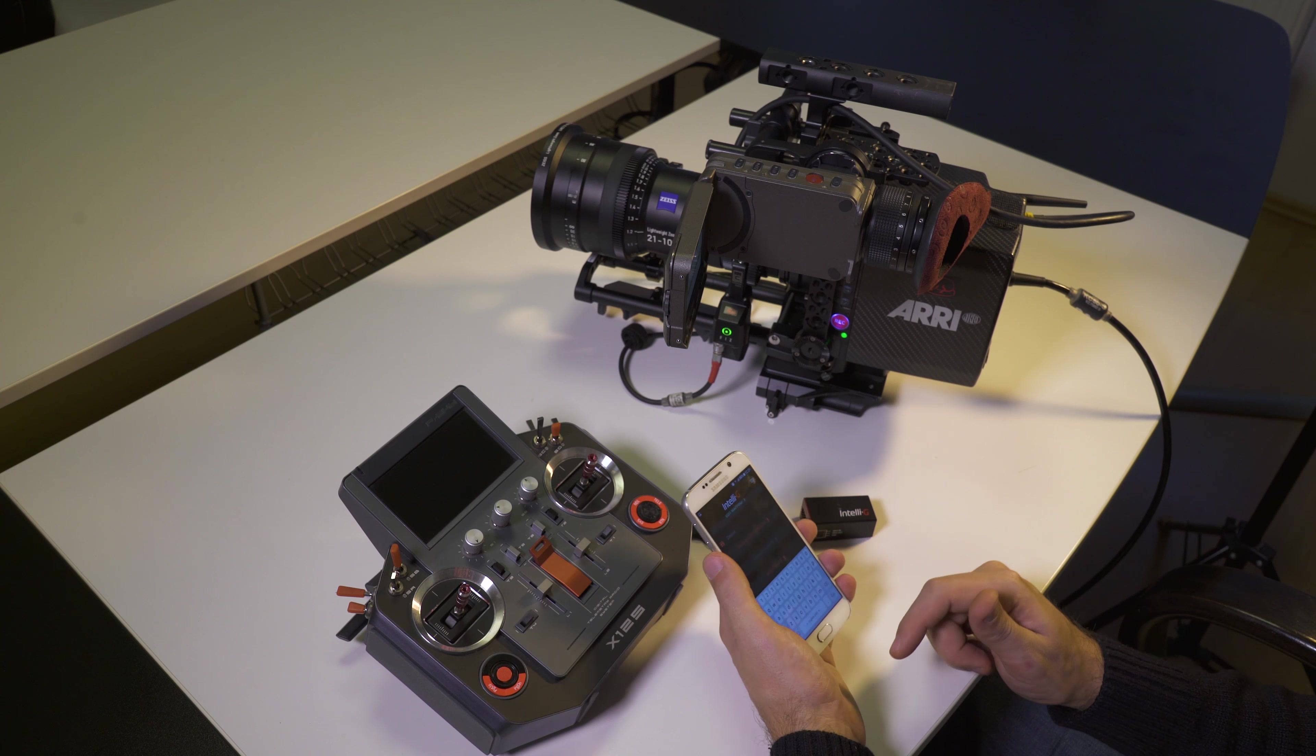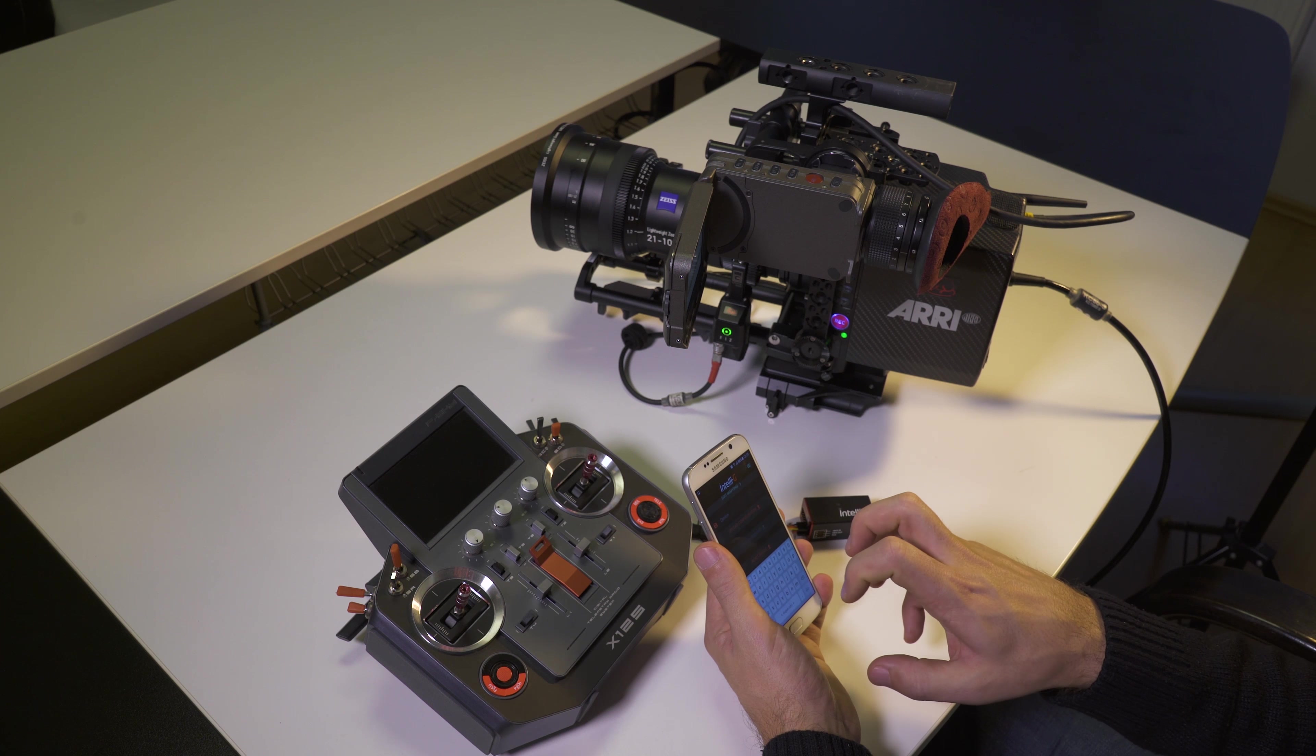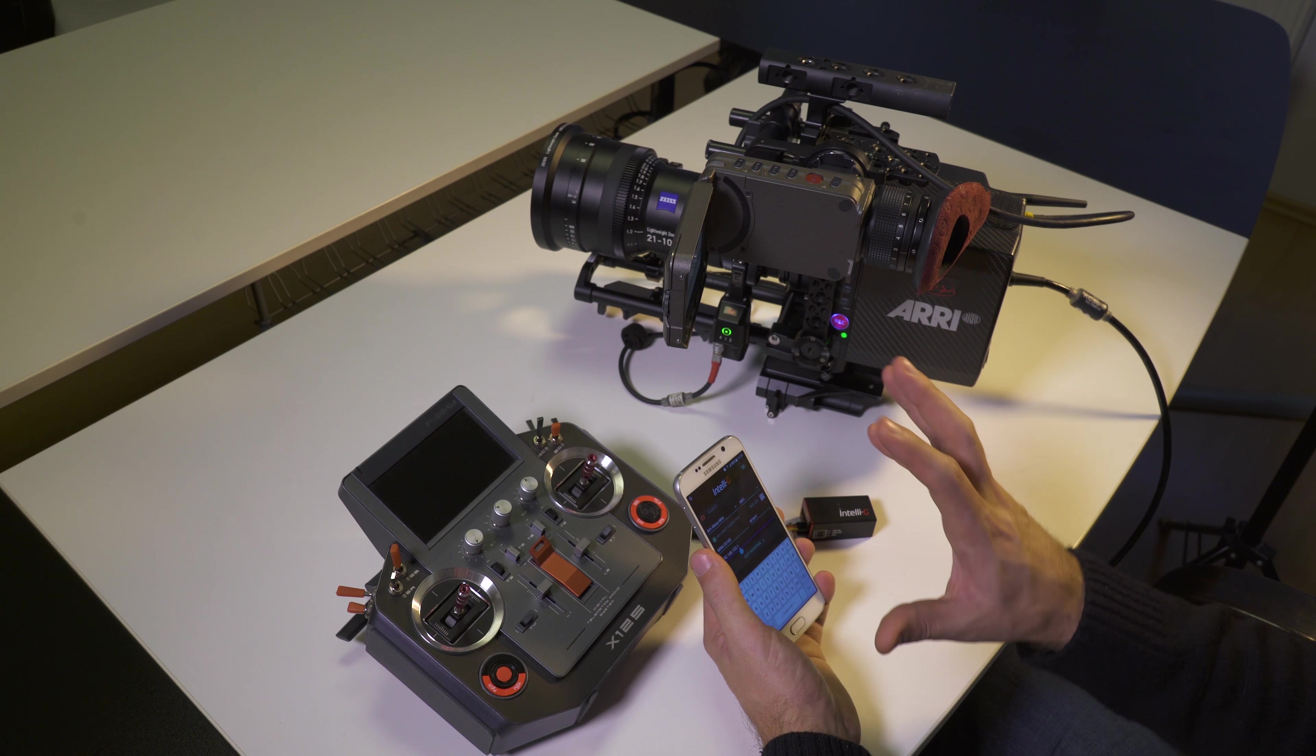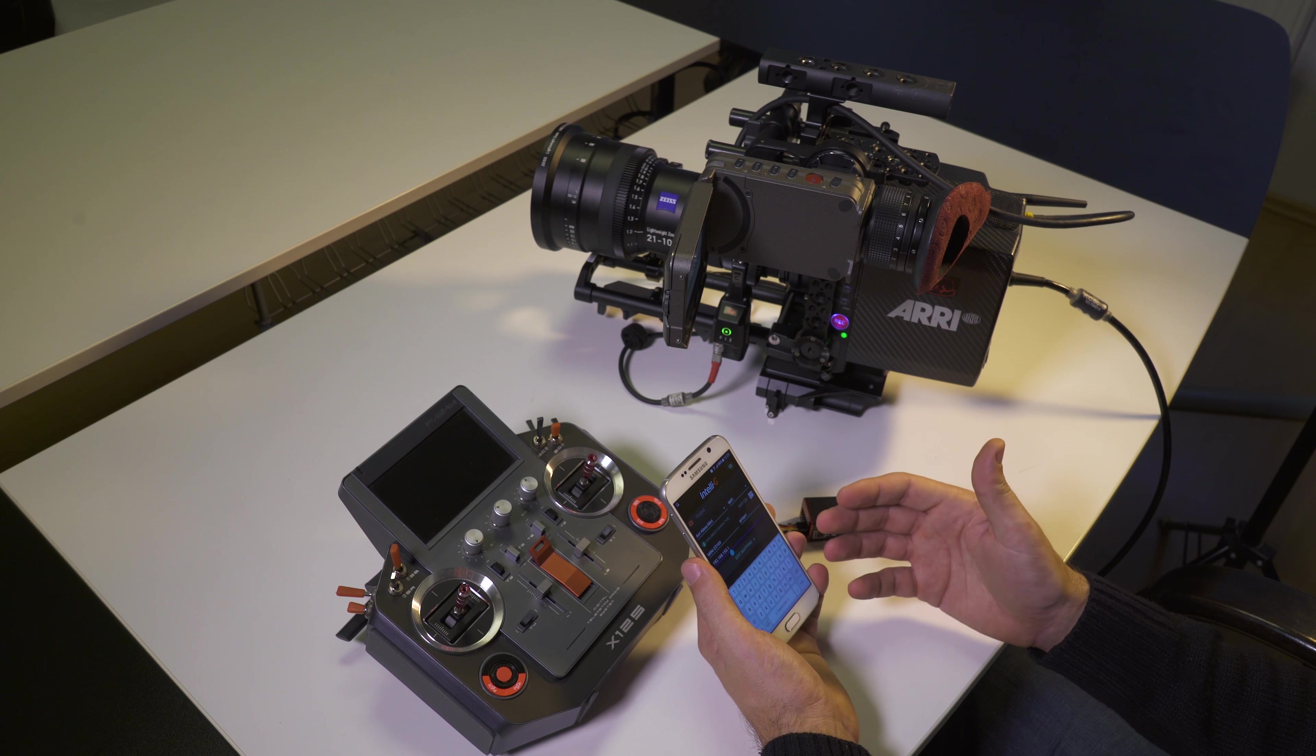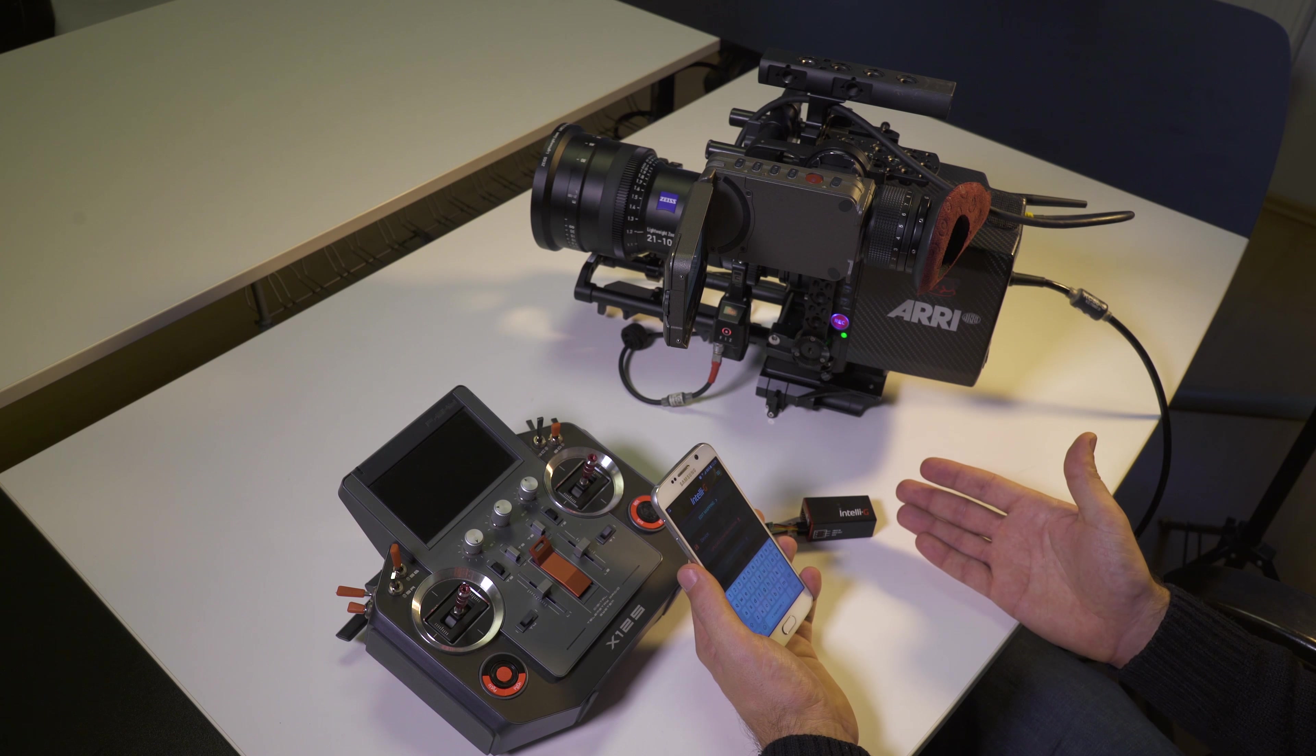And always make sure you do not forget to upload your configuration once that is done. Upload it on your device. Because the configuration when you are actually doing it stays on the phone, and unless you upload it on the device, the device will not know what you did here.